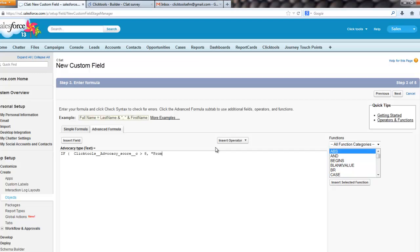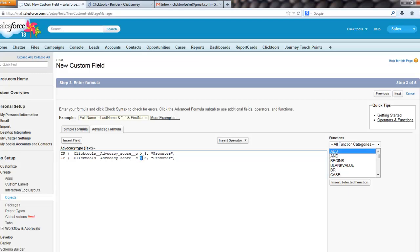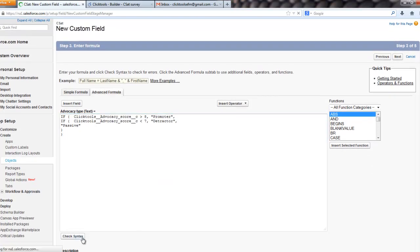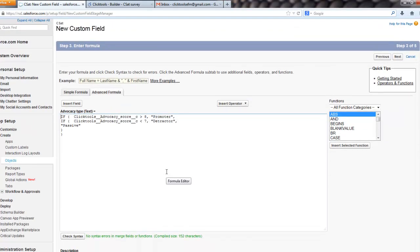if the advocacy score is greater than eight, we will call that person a promoter. And then if the advocacy score is less than seven, we'll call them a detractor. And if it's neither of those, we will call them passive. And then just close off our brackets. Let's just check the syntax, always a bit of a worrying time, especially for me because I get my brackets massively wrong. Woohoo, that's good.